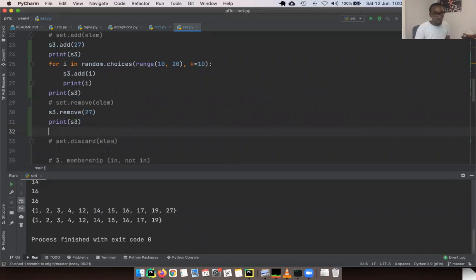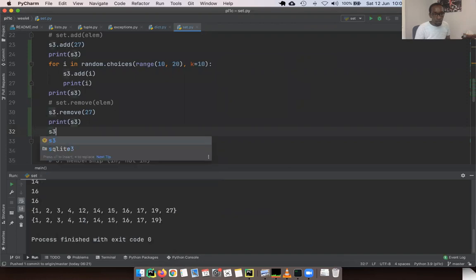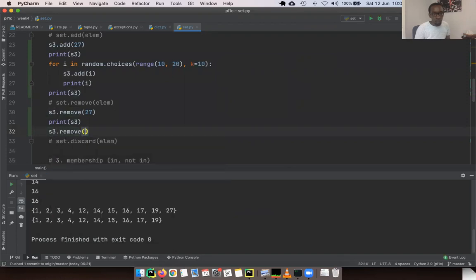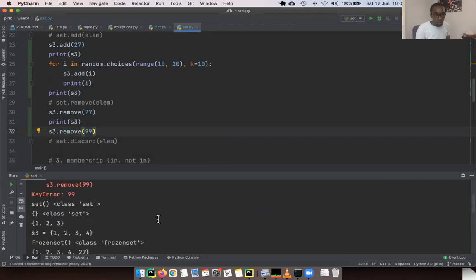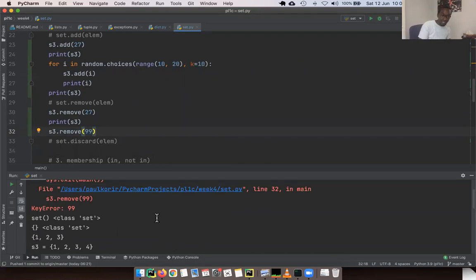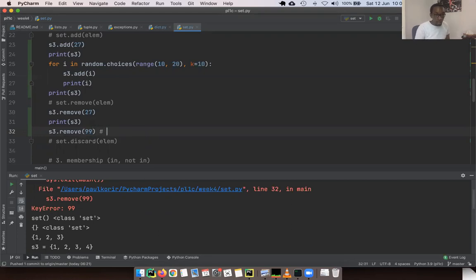If you try to remove something that's not present — for example, `s3.remove(99)` — you get a KeyError. So key errors are not restricted to dictionaries. That's a very interesting thing.